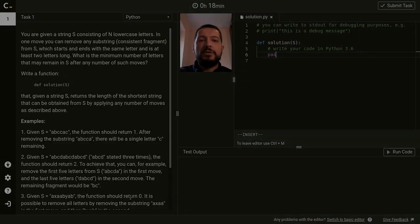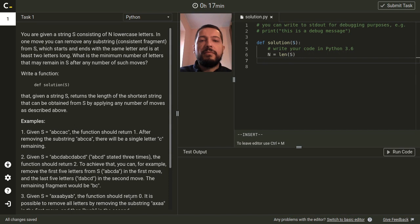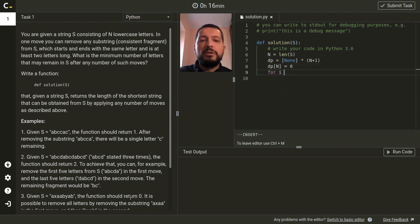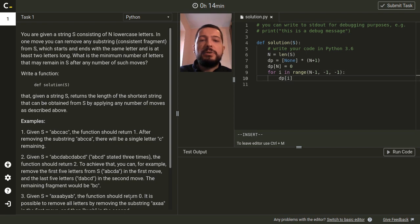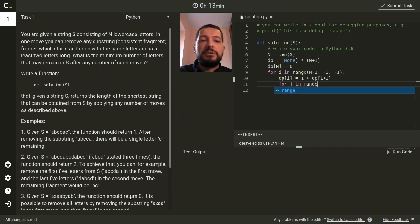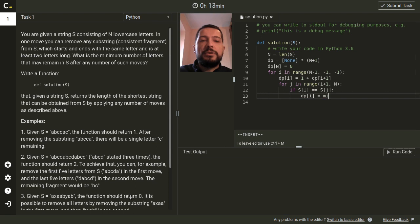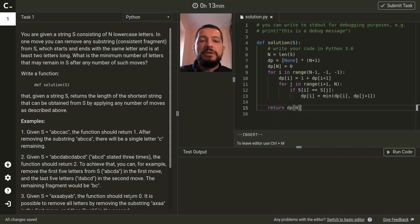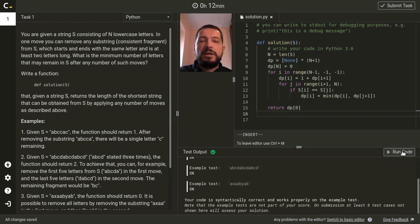Let's look at the implementation. First, we make a variable for the length of the string and initialize the array dp of length n+1. The base case is for the suffix of length 0. Then we make a loop for starting positions of the suffixes in decreasing order. We initialize dp[i] with the case in which the letter at position i is not removed, then loop over all subsequent letters which are the same, considering the case in which we remove the fragment ending at that letter. At the end we return dp[0] as the answer. It passes the sample test cases successfully, but when judged by the Codility servers it gets 100 points for correctness but not for performance.